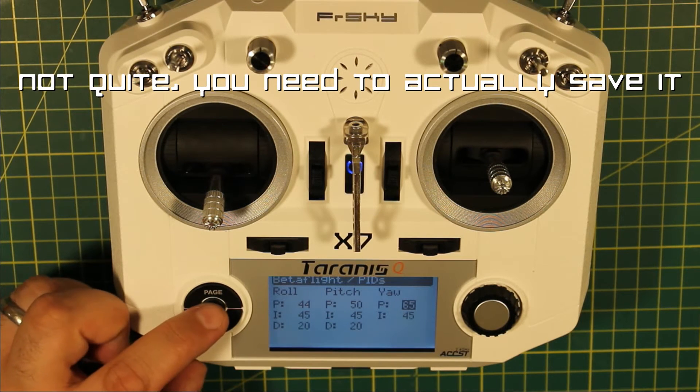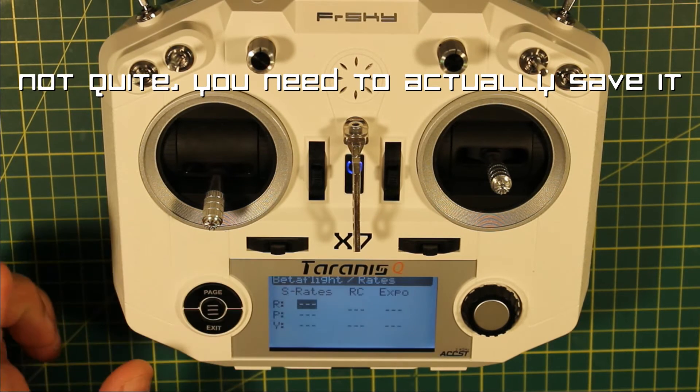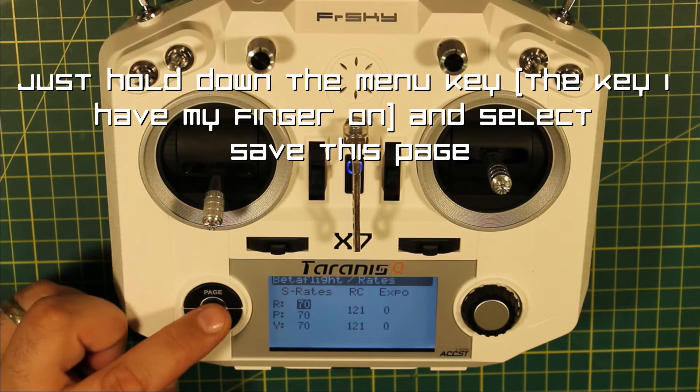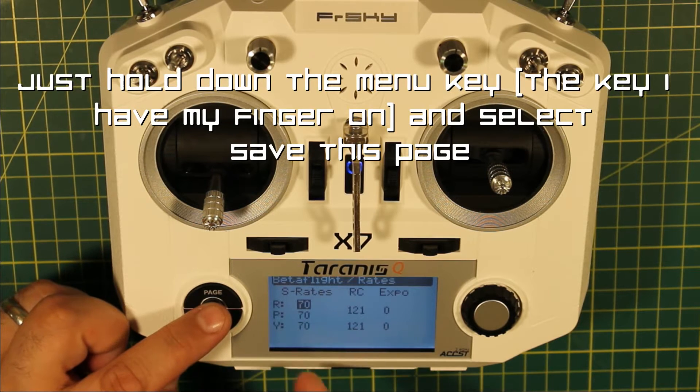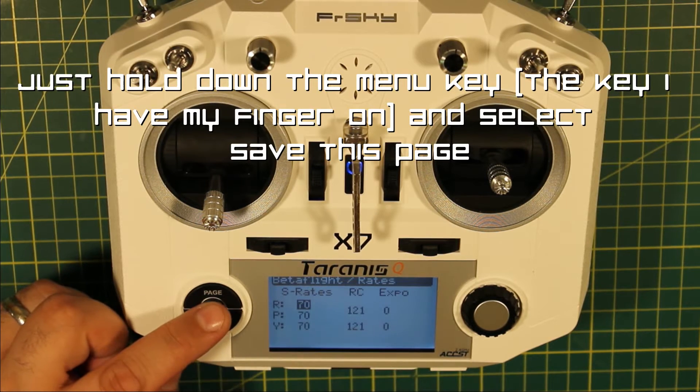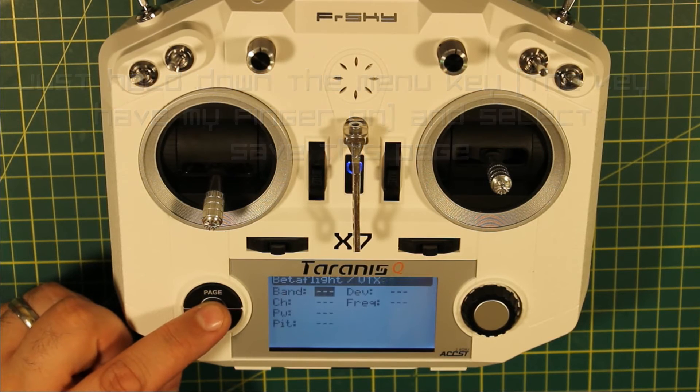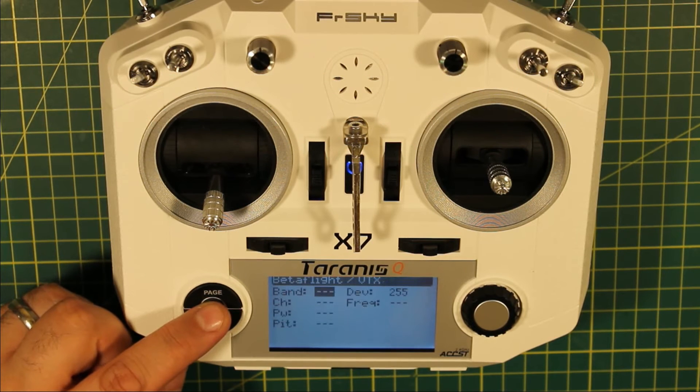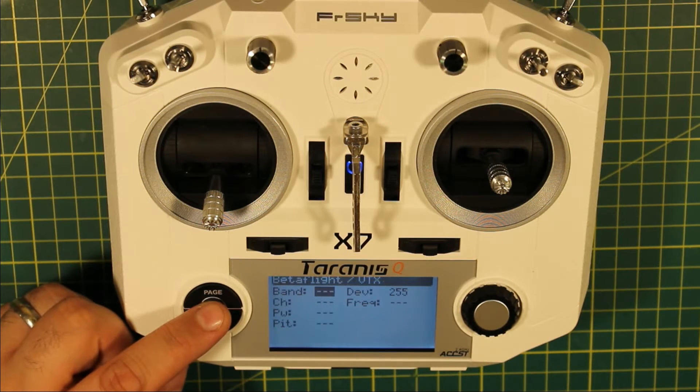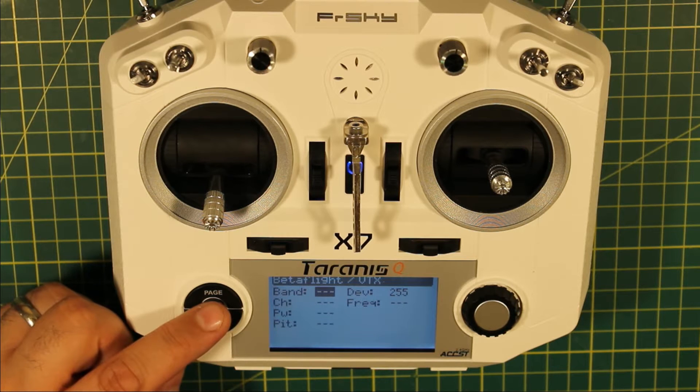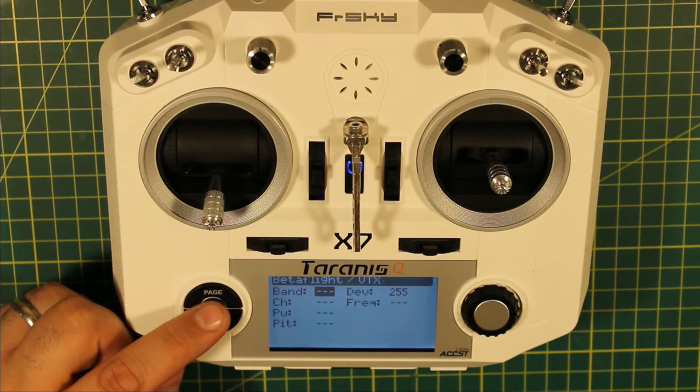From here you can also page across and get your rates. So I've got RC rates and super rates. And if you happen to have your video transmitter connected, you can also change the band and channel of your transmitter.